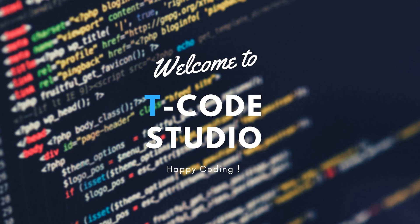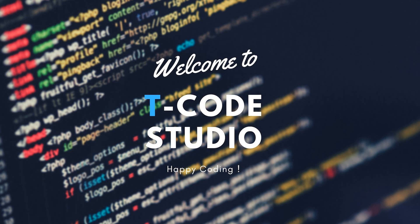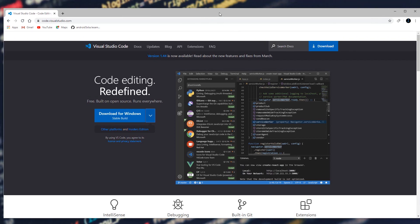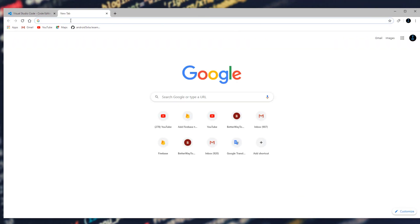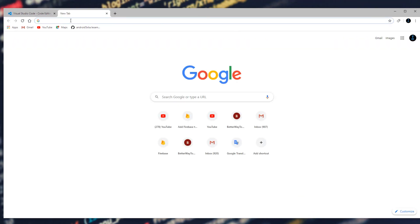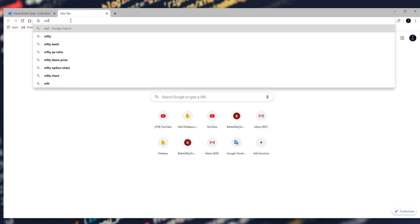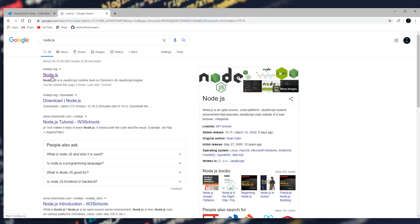We need to set up these things step by step. Now we will open Google Chrome. We need to install Node.js — so what do we need to do? We will open the Node.js site.